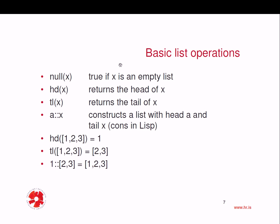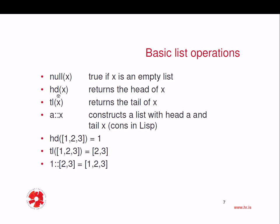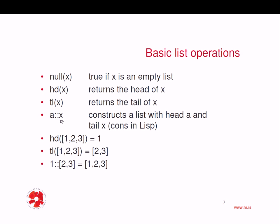Now, since lists are one of the basic elements of the language, we need some list operations. And we can use null of x to check if a list is empty, hd of x is used to return the head of the list. TL for tail returns the tail of the list. And this is really a constructor, as we saw earlier, a double colon x, which is similar like cons in Lisp. This constructs a list with head a and tail x.